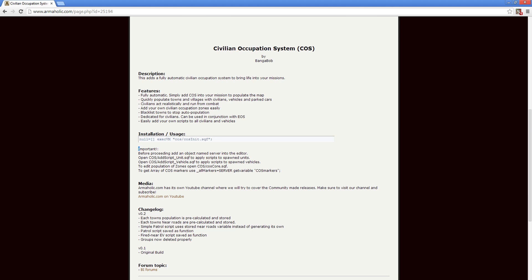This is Banjo and today I'm taking a look at the Civilian Occupation System by Bangabob. COS is a series of scripts that populate urban areas with civilians, as well as any marked area that you include in the init file for the scripts.